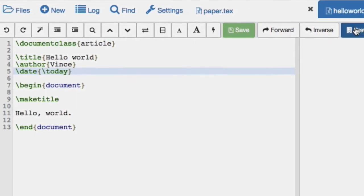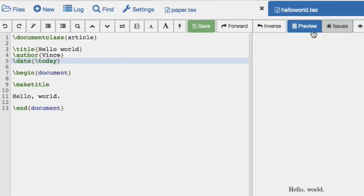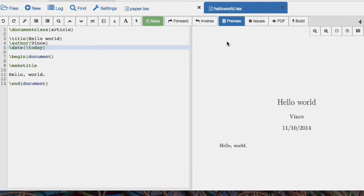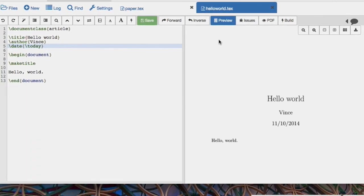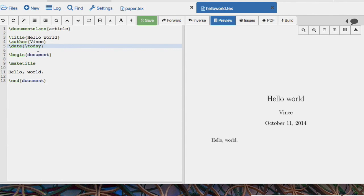If we let that compile and update, it automatically puts in today's date. So that's a nice way of keeping track of today's date.